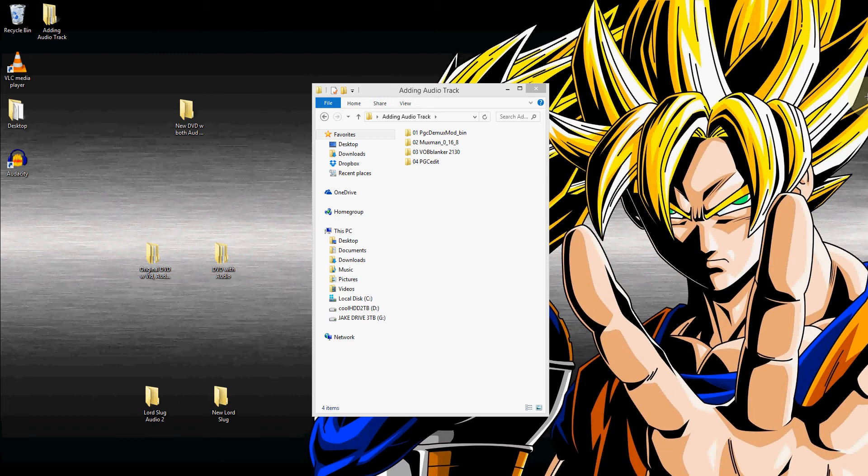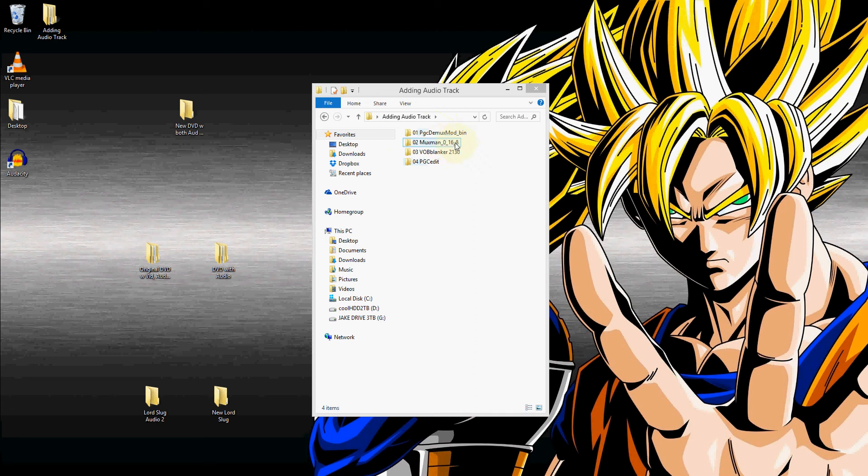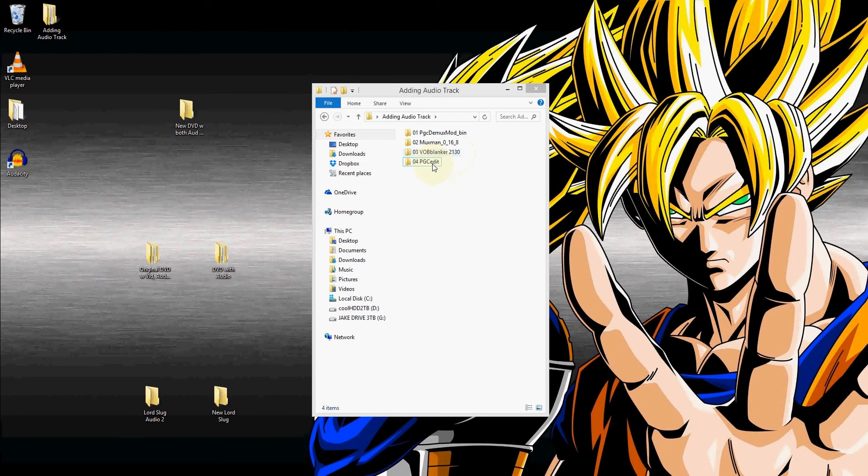First of all, to be able to do this, you'll need a number of programs. You'll need PGCDemux, you'll need Muxman, you'll also need VOBblanker, and PGCedit. I'll be sure to have links to these programs in the description below. So yeah, I'm going to go ahead and show you how to do all of that.